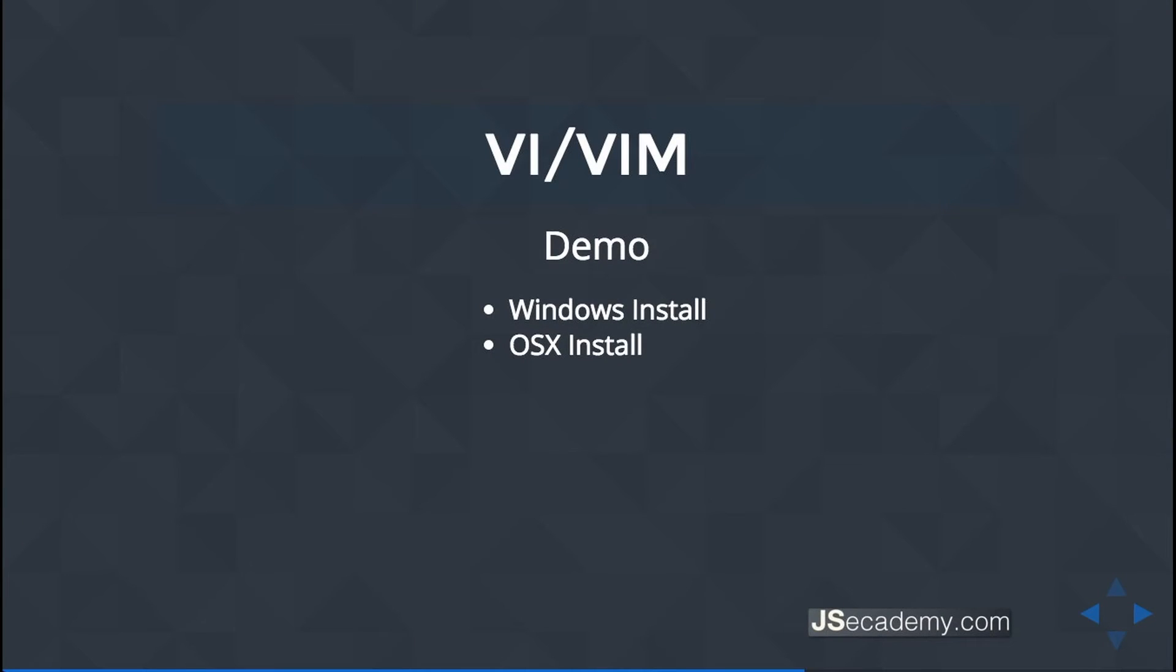In this demo, I'll be showing you how to install Vim on your Linux system. Specifically, we'll be using Ubuntu 15.10, and we'll be installing Vim on that operating system.